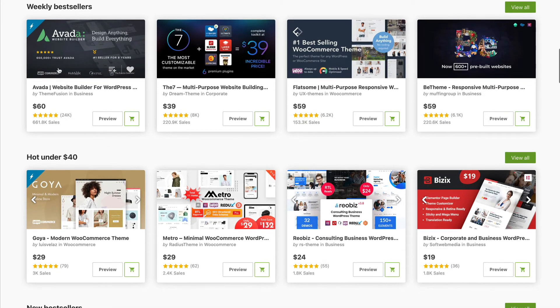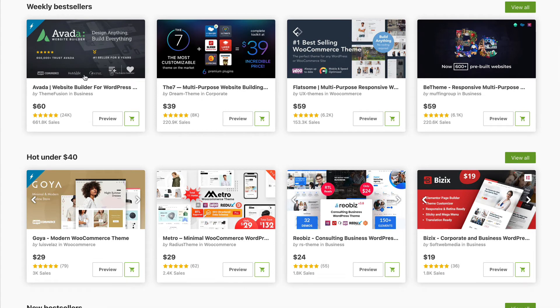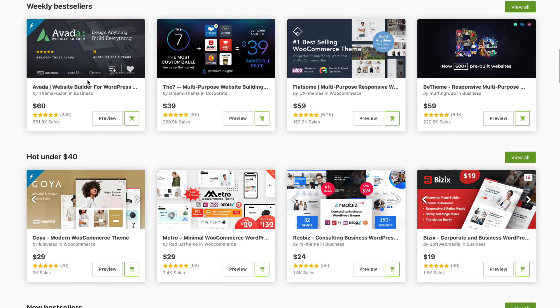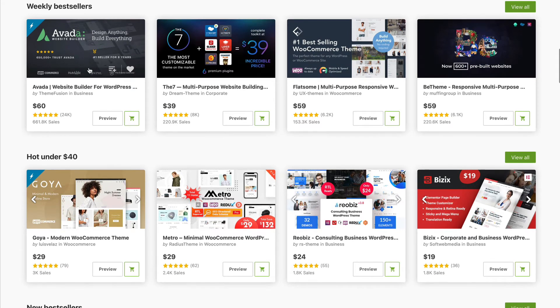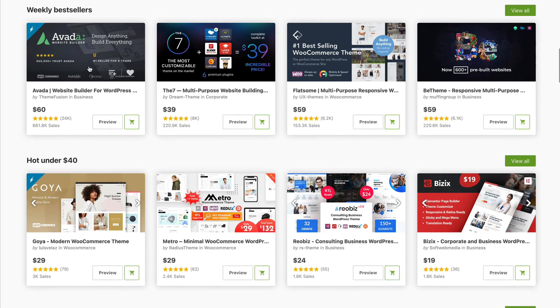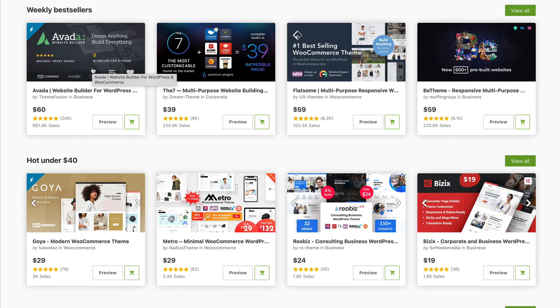For example, the best-selling theme of all time is Avada here, which has got hundreds of thousands of users around the world and is super flexible. You can make it look pretty much however you want to suit your brand look and feel.